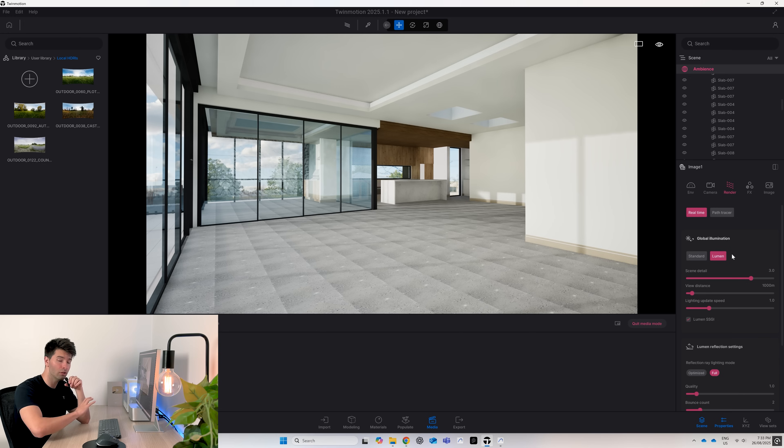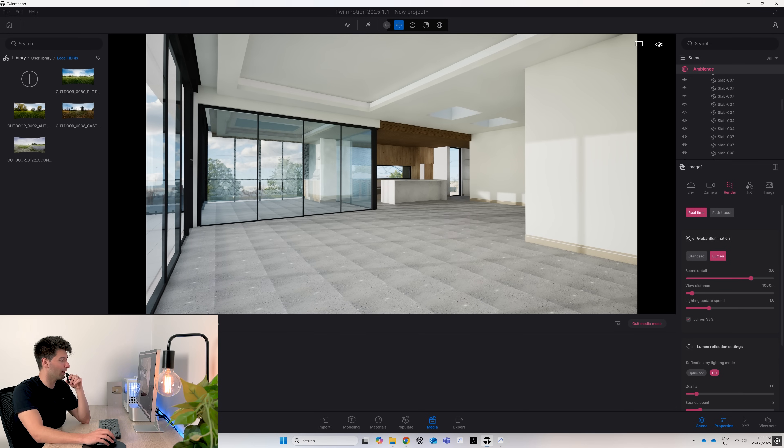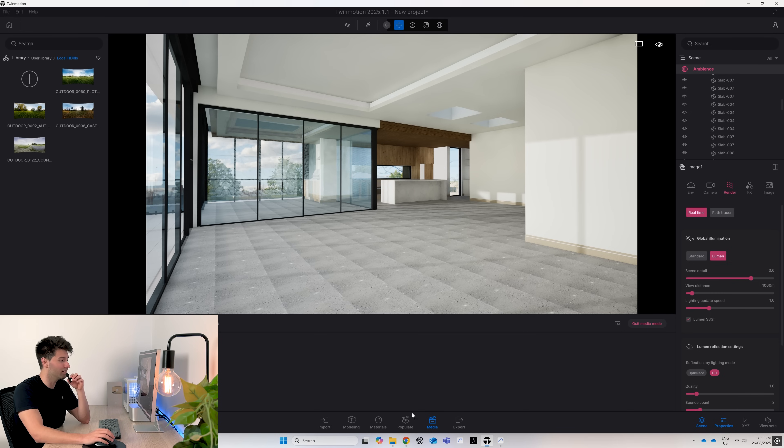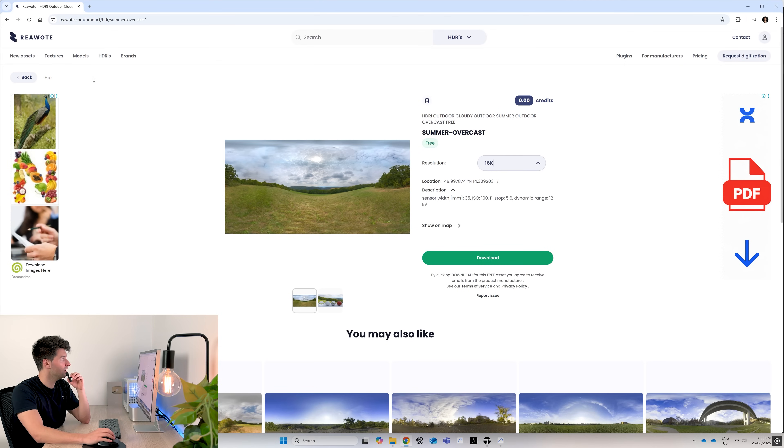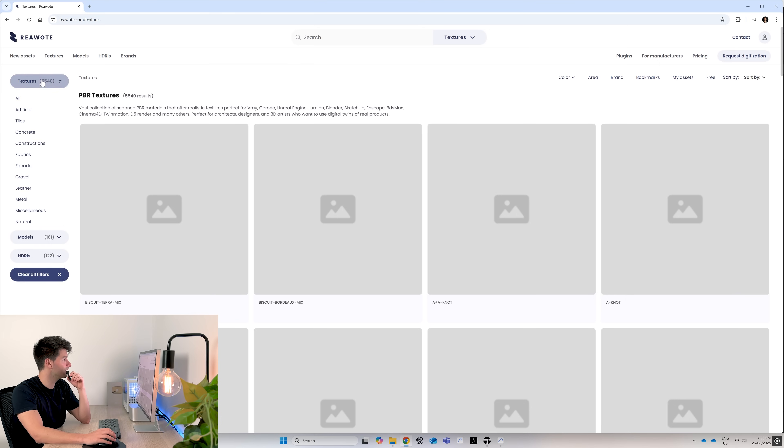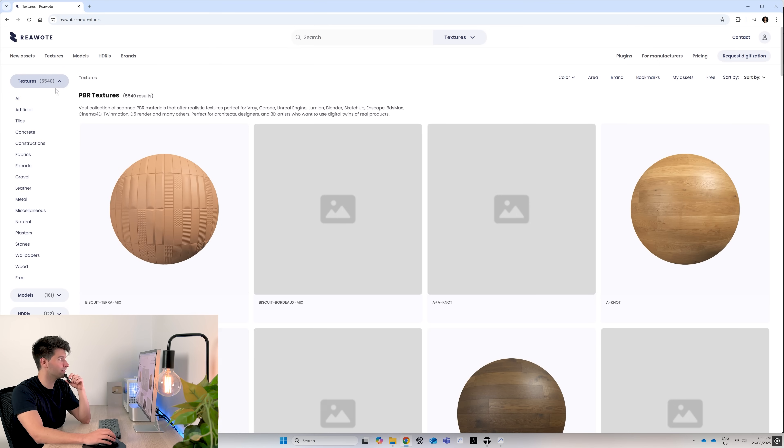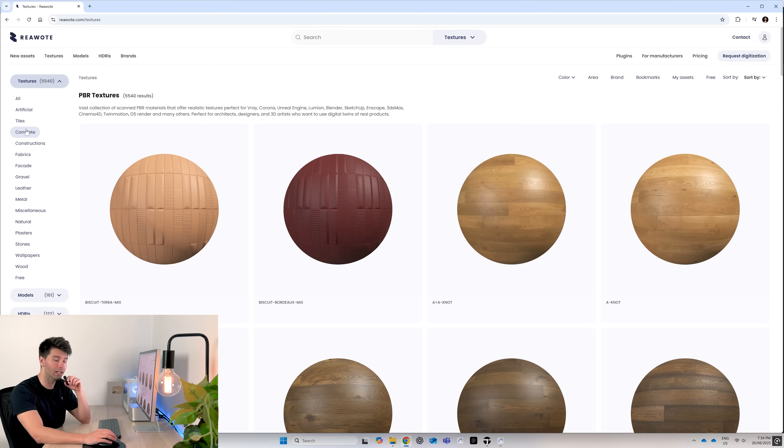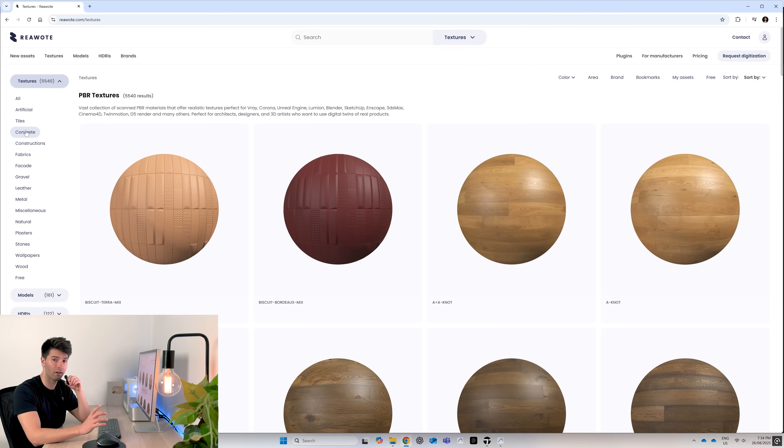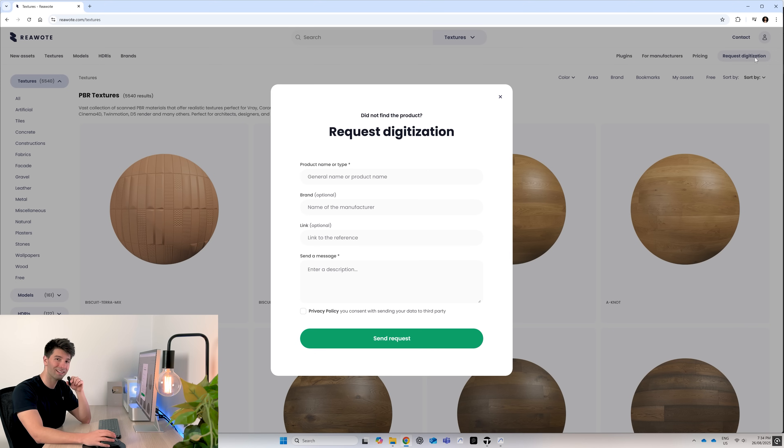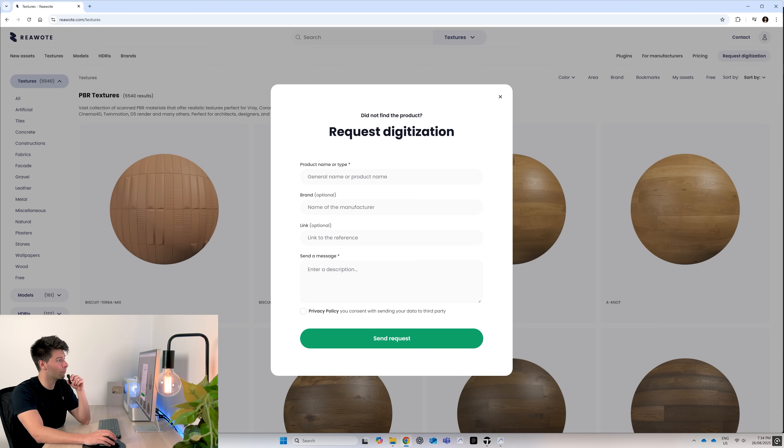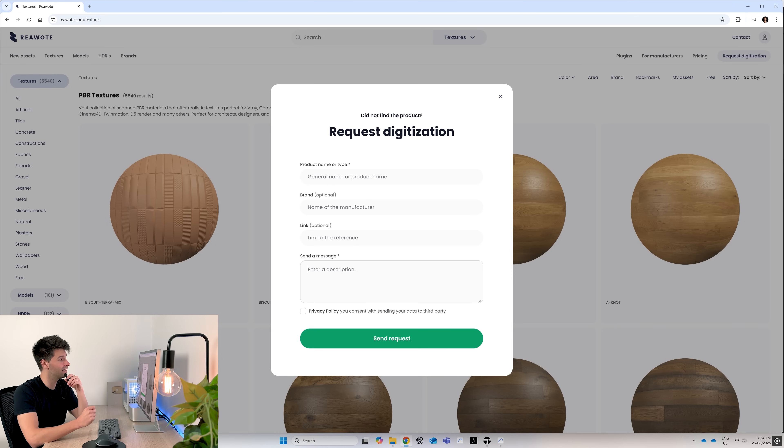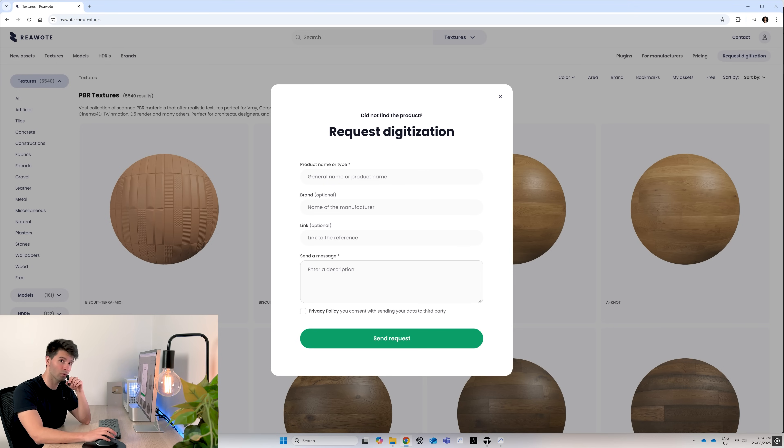Now that we have our HDRI set up and our image set up, we want to start importing Real World Textures. We just come back to Textures and there's 5,540 to choose from. The easiest way is simply going through and finding what you're looking for in a category. If for whatever reason you can't find the perfect material, come across to Request Digitization. All you need to do is type in the product name or the brand, drop a link, and import a message. It'll cost you a couple points, but if you need a texture for the perfect render and you just can't create it yourself, let the experts do it for you.